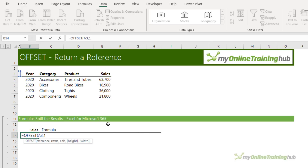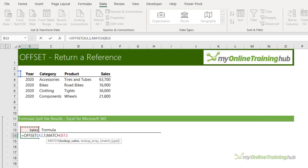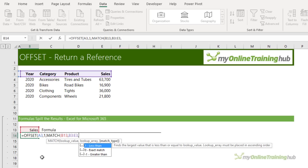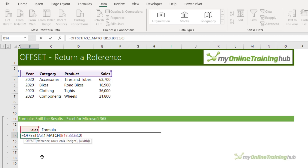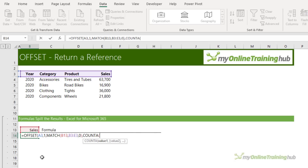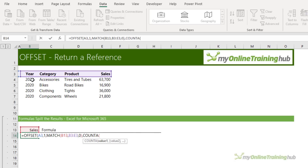That's one row down because I only want the sales values, not the header. Next we need to know how many columns across from A3 do we need to move before we find the sales column. That's four, but if I use MATCH then I can reference cell B13 and now my OFFSET function can automatically update if I want to change the column being returned. I want zero for an exact match — I'm going to close MATCH, so that's my columns argument. Lastly I need to tell OFFSET how many rows high my range should be.